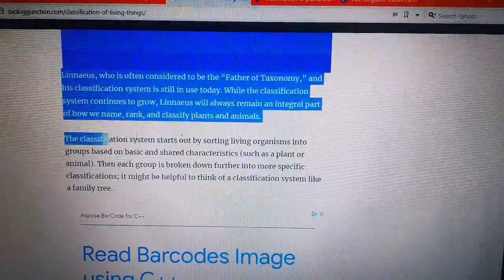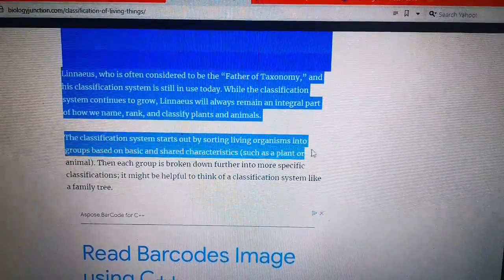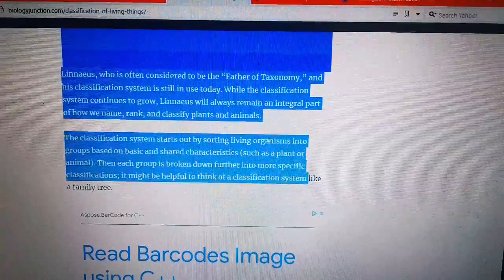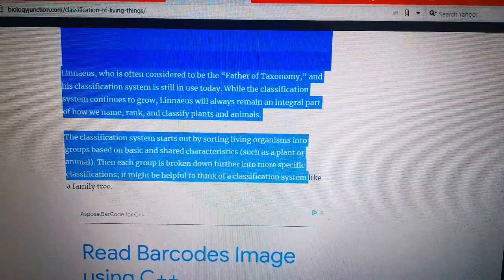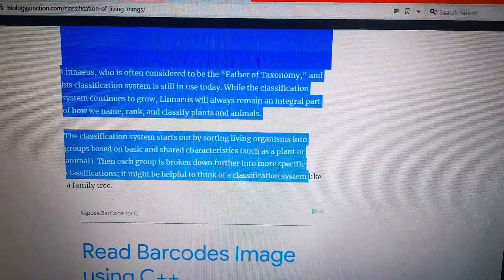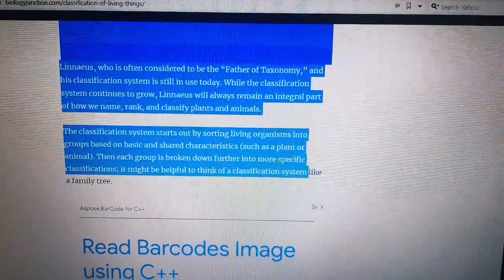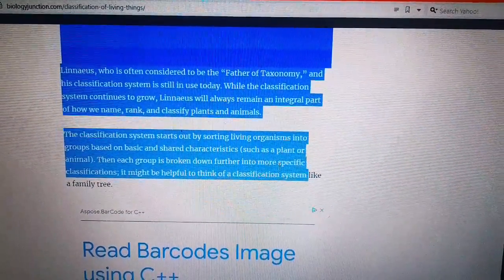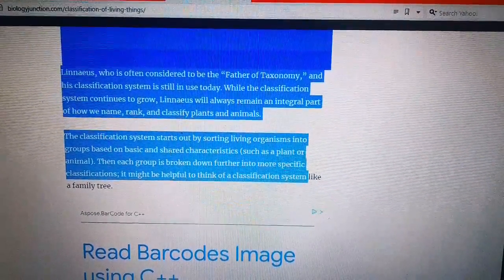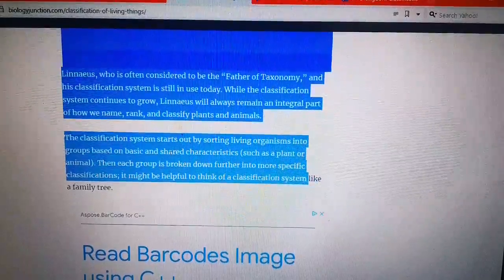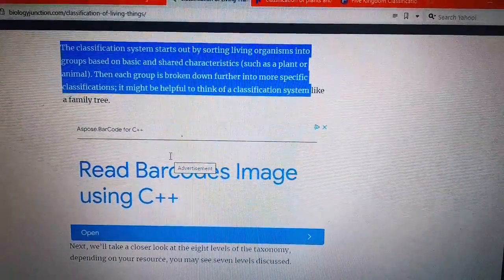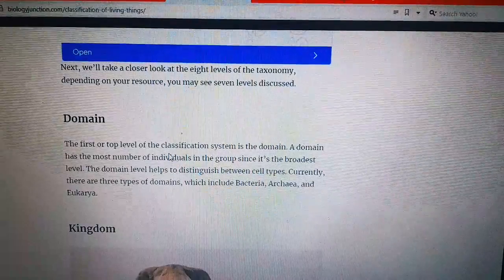The classification system starts off by sorting living organisms into groups based on their basic characteristics, and each group is broken down further into more specific classifications. They are normally classified into different groups because of their characteristics — they are different. Today I am teaching you about the classification of plants and animals.